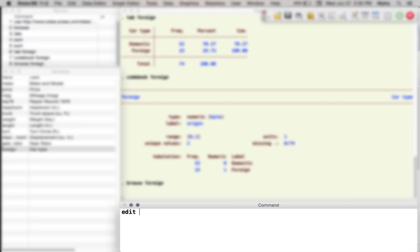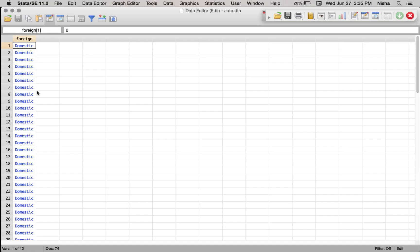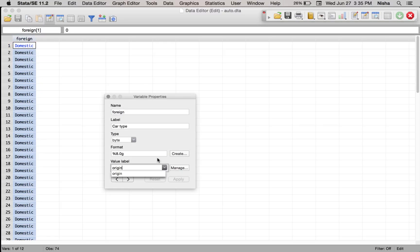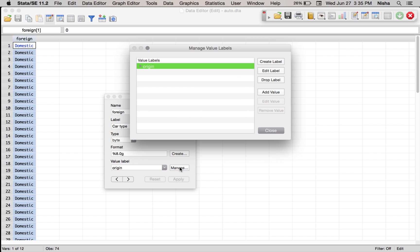Bring it up by using the command edit. I don't want to edit it, but I do want to show you guys that here what we have is for the variable foreign, there is a value label attached to it. And the value label is referred to as origin, and as you can see the value label is telling Stata to label the zeros as domestic and 1 as foreign.